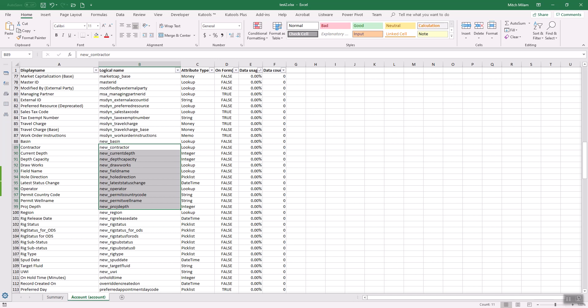In many cases, what you will find, and we covered this in the webinar, is the fields on a form with no data were put there for a purpose and that purpose has ended. Or maybe it's a process that changed. Or as the company grew, we no longer collect that data.